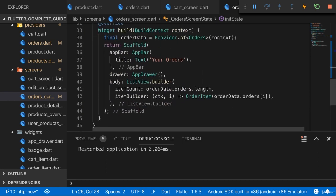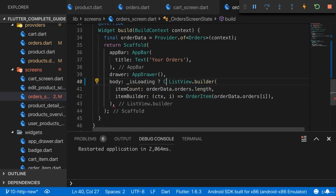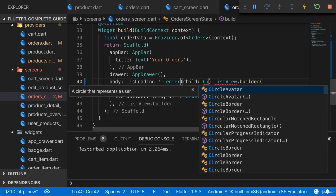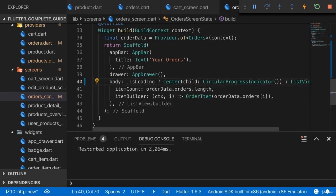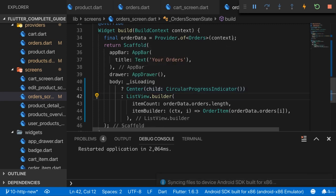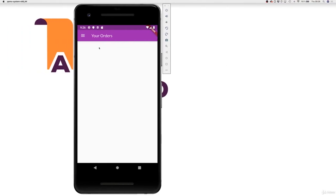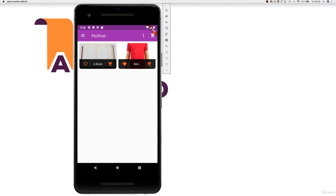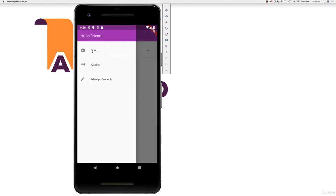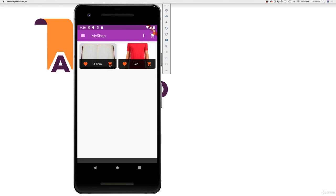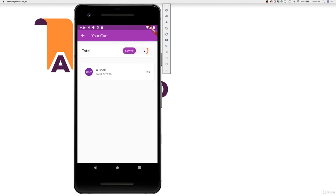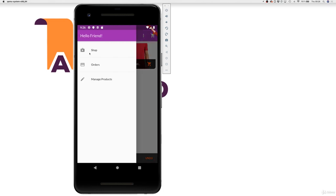With that we can display a loading spinner instead of the list by checking isLoading. If we are loading, I'll show a centered CircularProgressIndicator built into Flutter, and only show the ListView if we're not loading. If we do a full refresh and visit the orders page, we see the loading spinner. If we revisit it gets loaded again and we see the spinner again. With that we're also fetching our orders. Let's place one other order for this book to see whether that also works — should have two orders now.